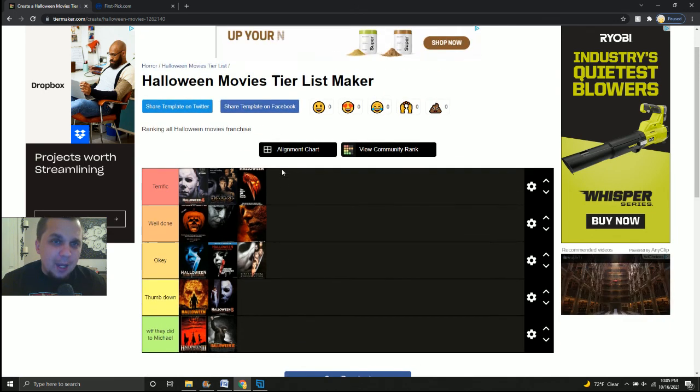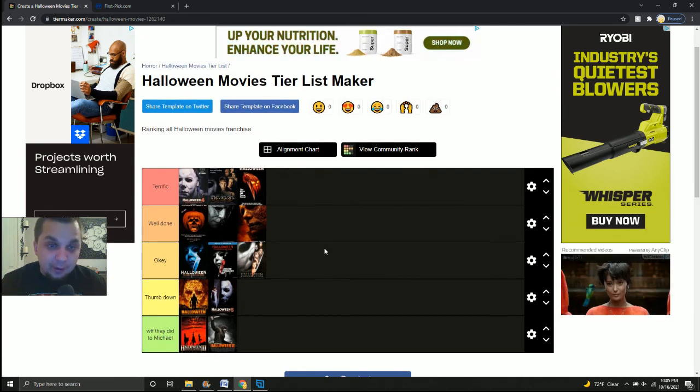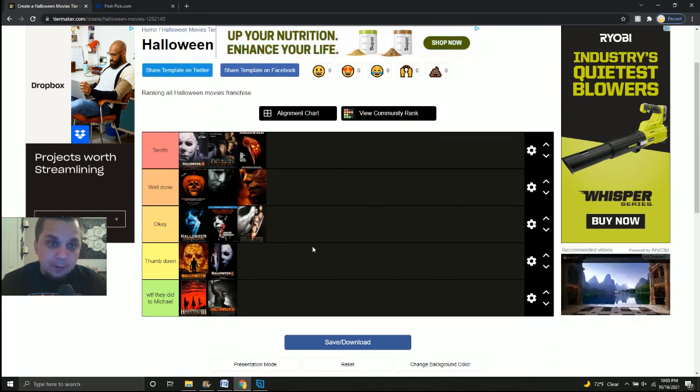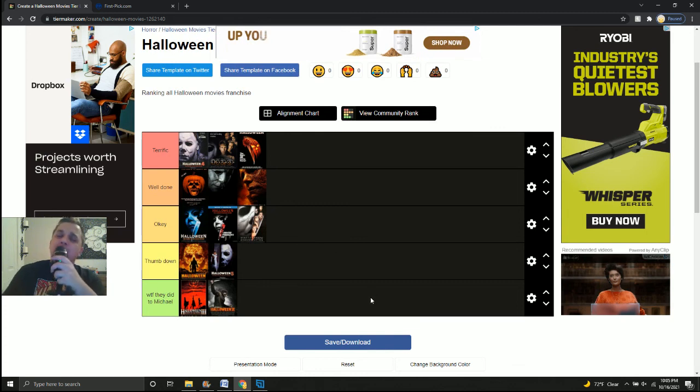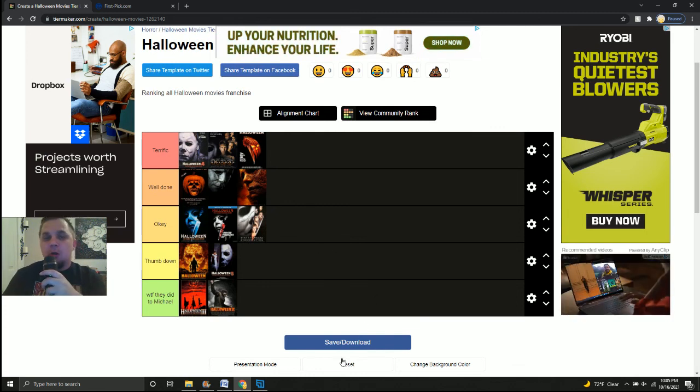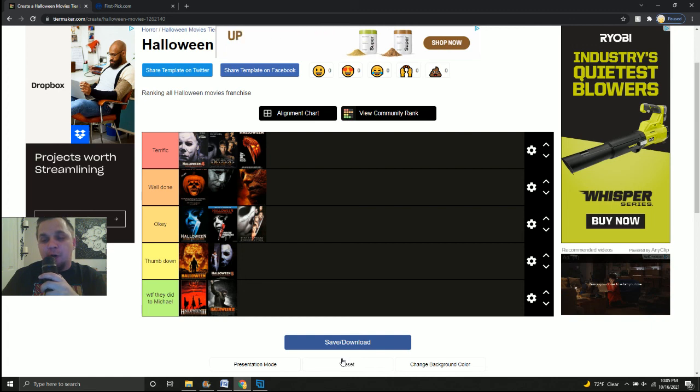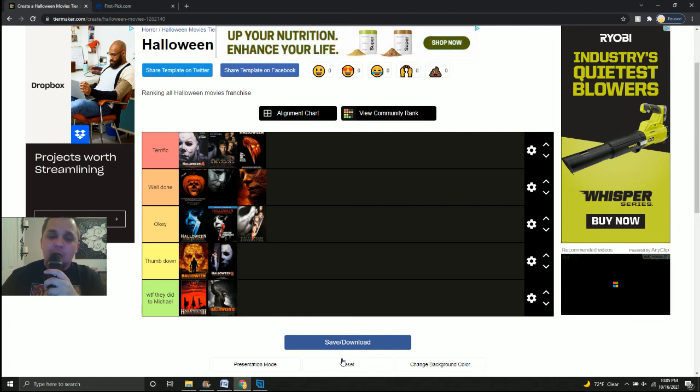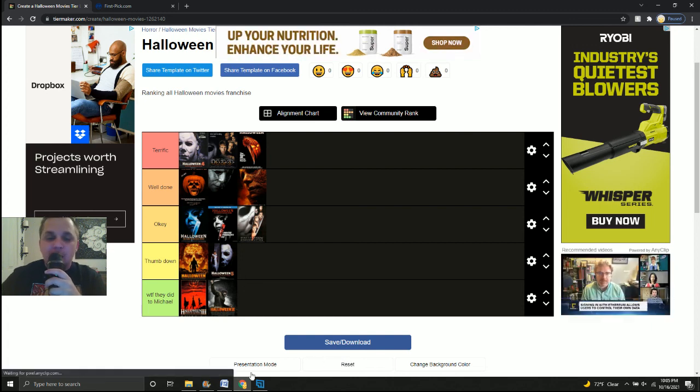Now that is my tier list of the Halloween movies up until Halloween Kills. Please let me know what you think down in the comments below. We all are up to 500 subscribers. Please be sure to like and subscribe. And I'll see you guys on the next one. Peace.